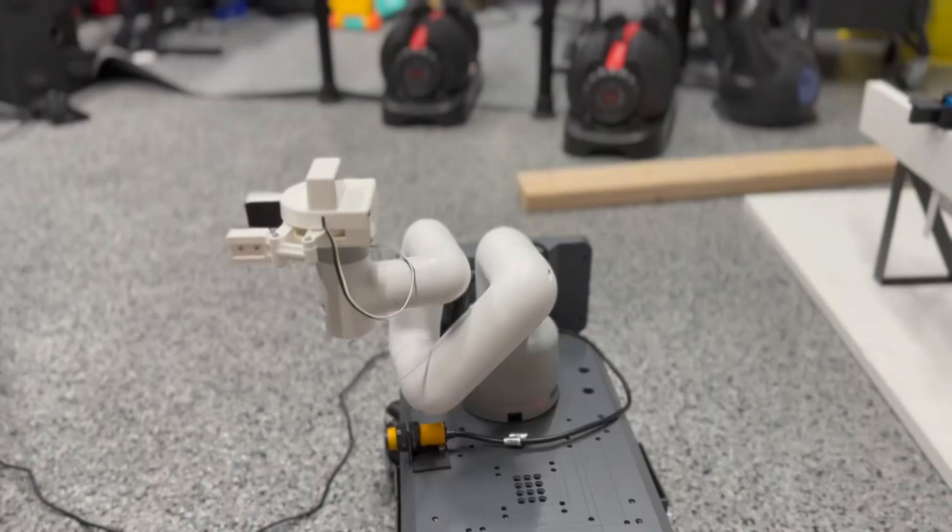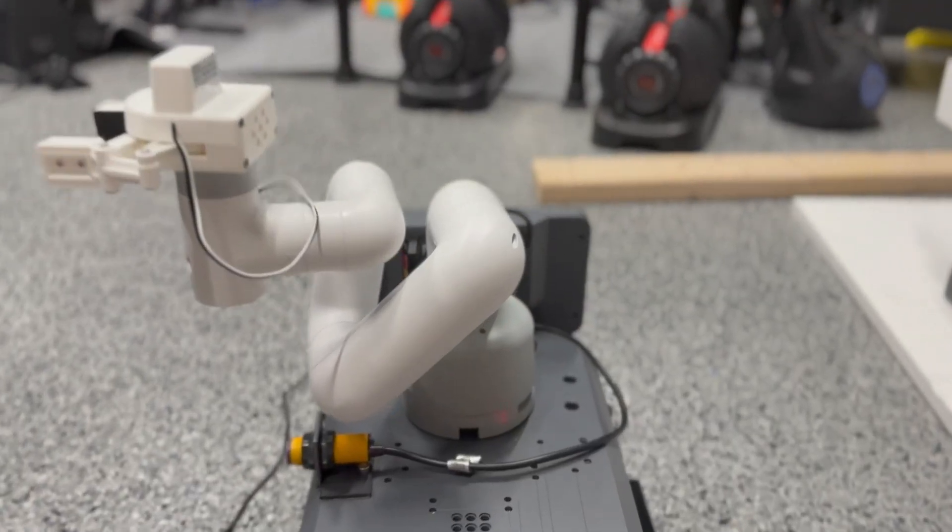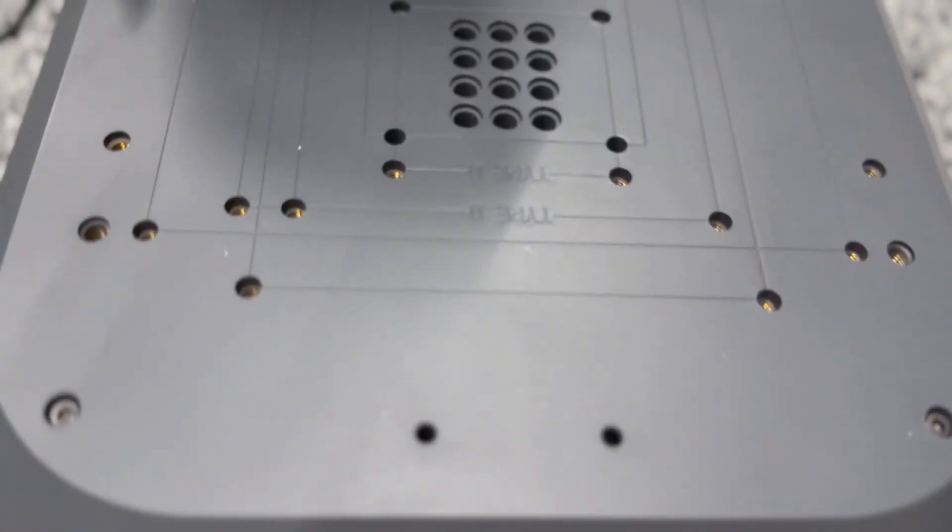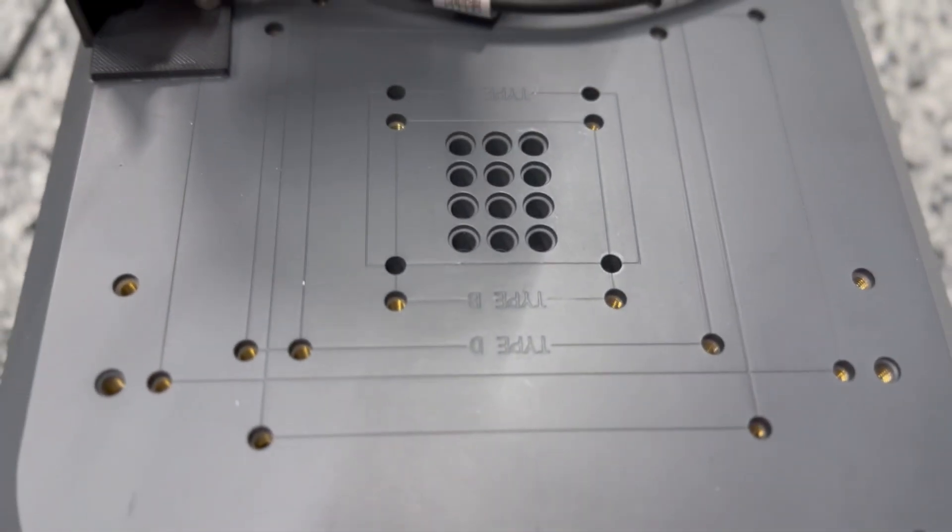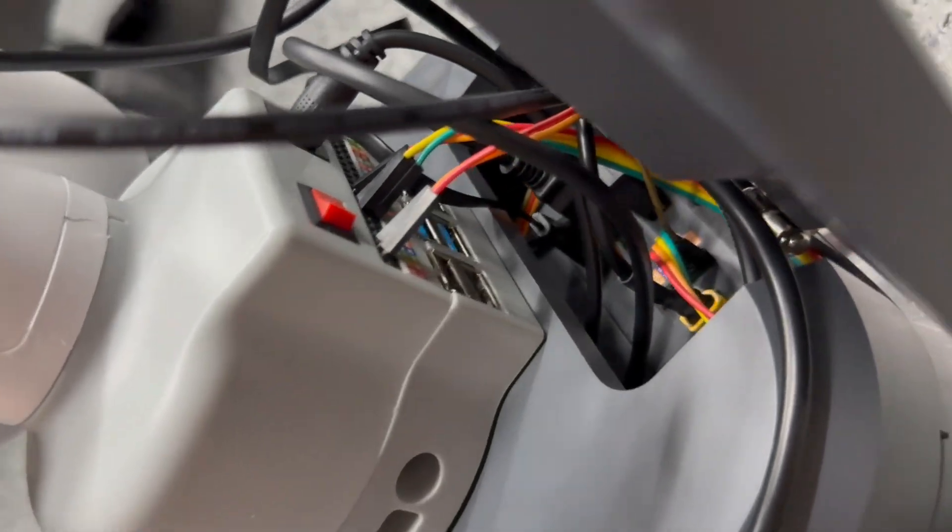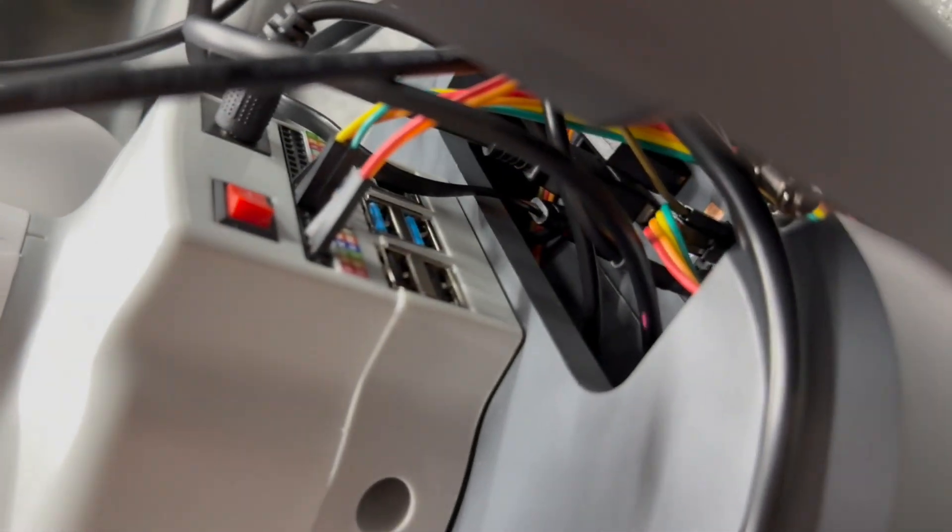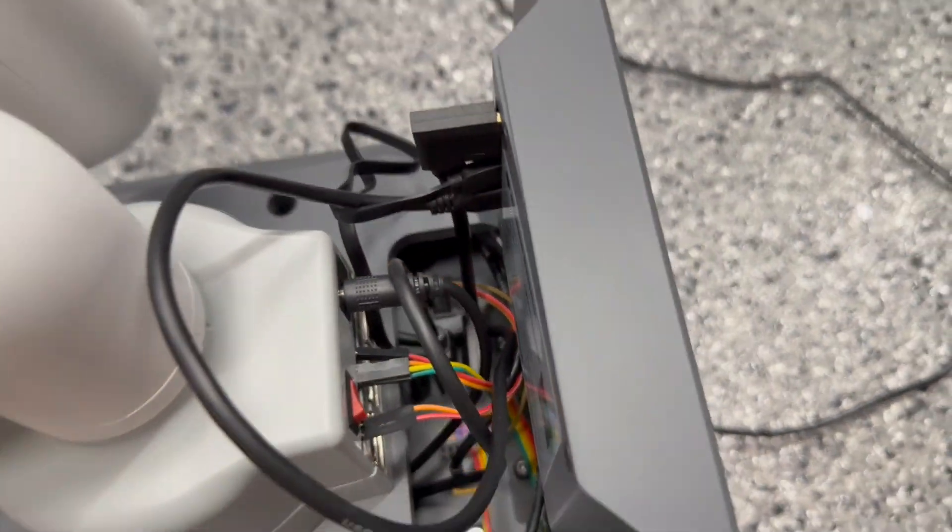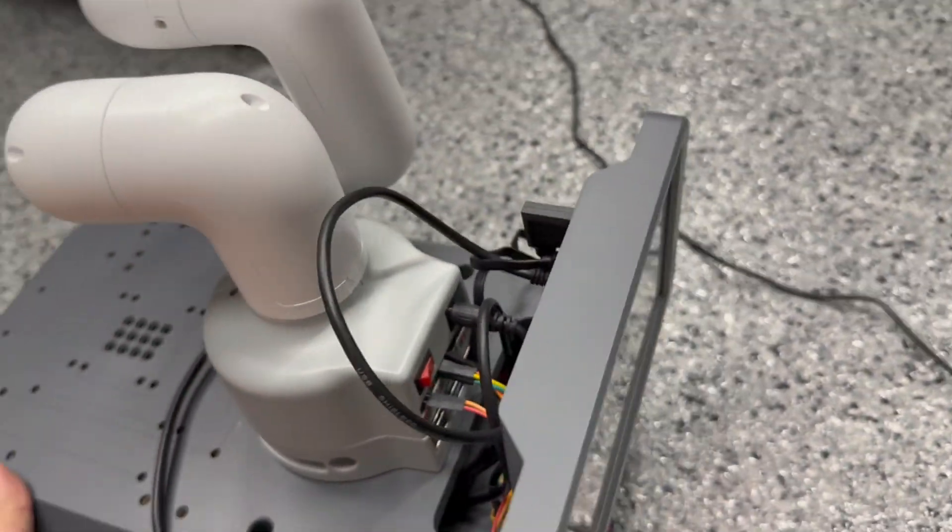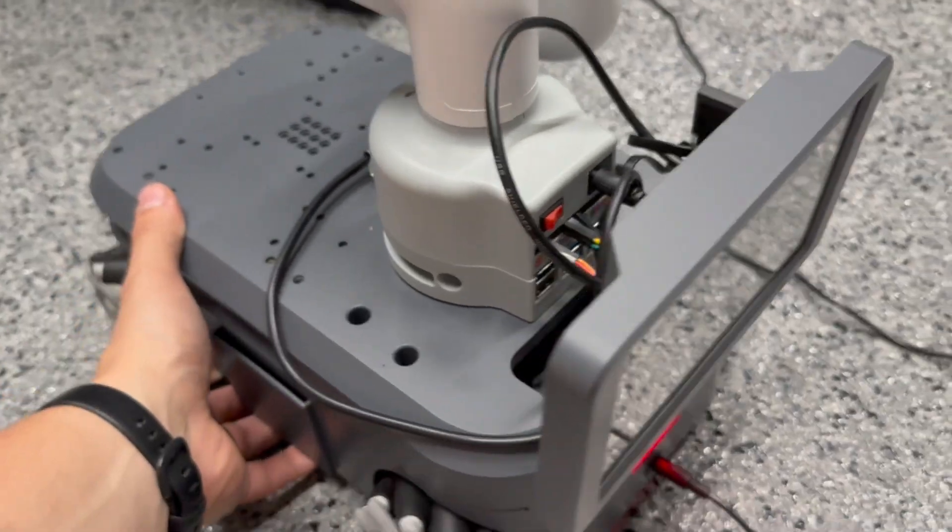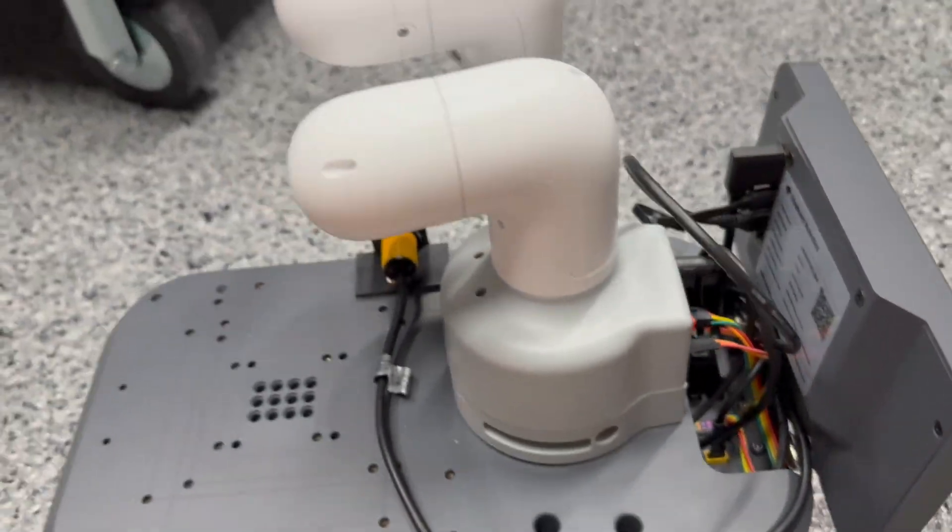So to start, mounting the robot to the AGV couldn't have been much easier because the AGV was literally designed for it. Then because both the AGV and the MyCobot are running Raspberry Pis I figured I would use hardwired digital inputs and outputs for the two systems to communicate to each other.